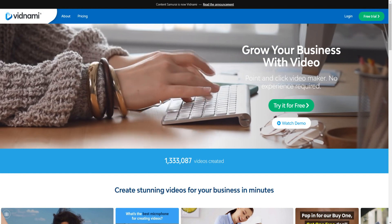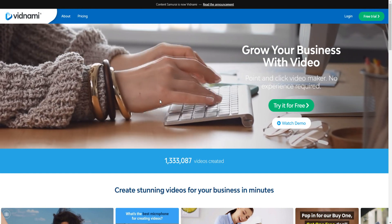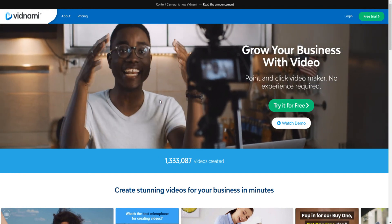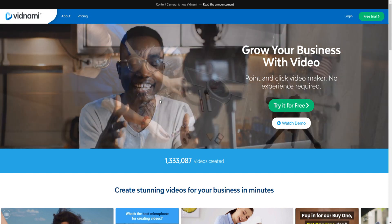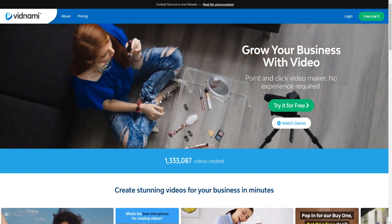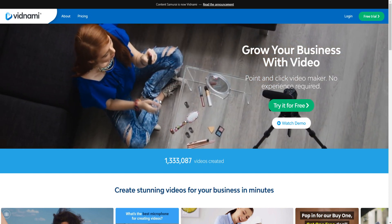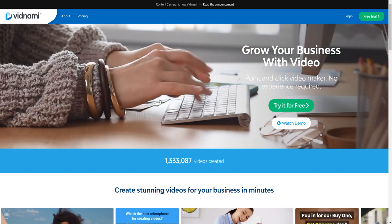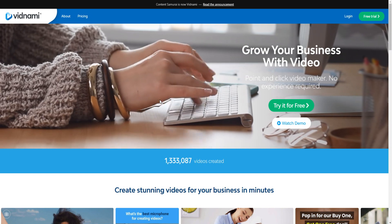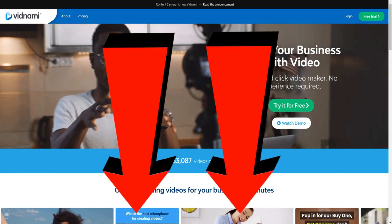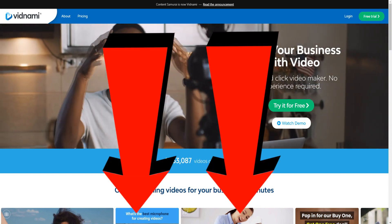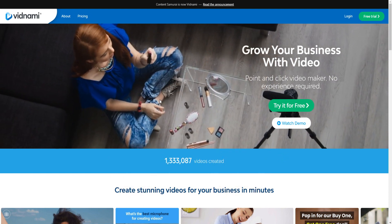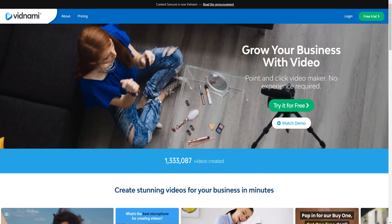It's unfortunate because a few bad apples kind of ruined it for everyone by abusing the system. I completely understand where Vidnami is coming from, and I think this is for the best so people don't abuse it. But you still can get a 14-day free trial by clicking the top link down below in the video description and test it out firsthand to see if it's going to be right for you.